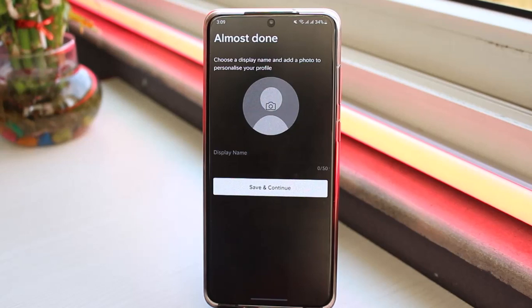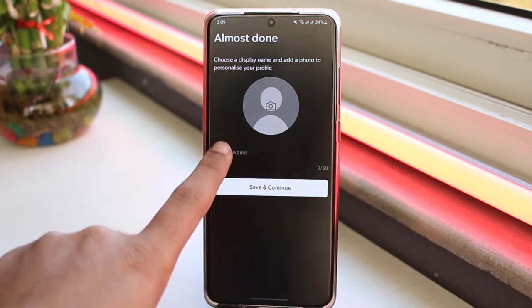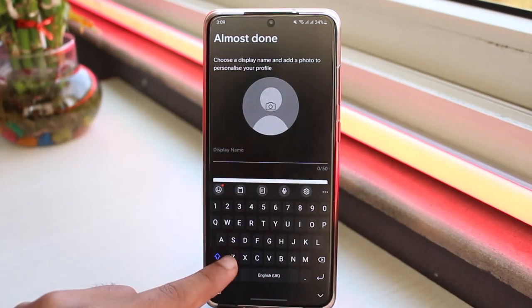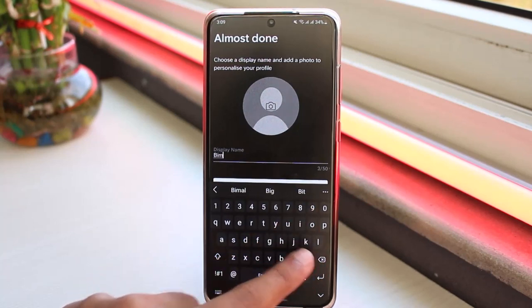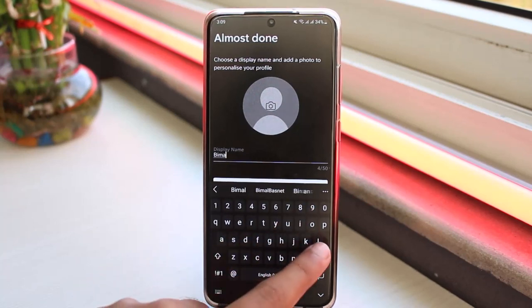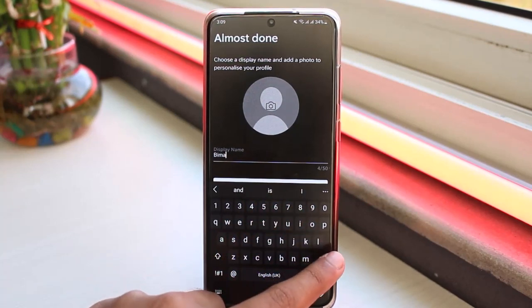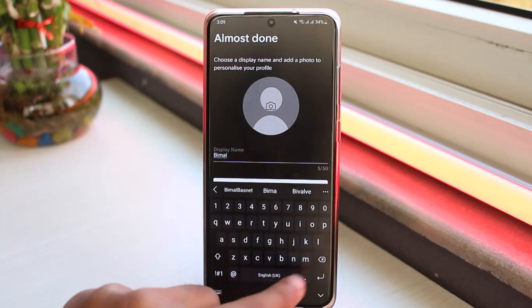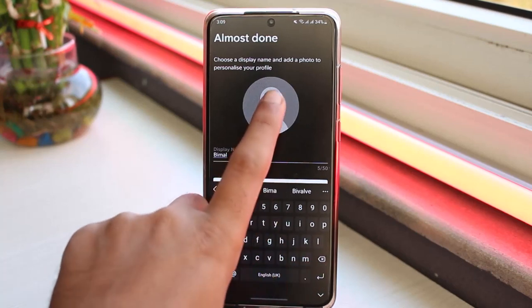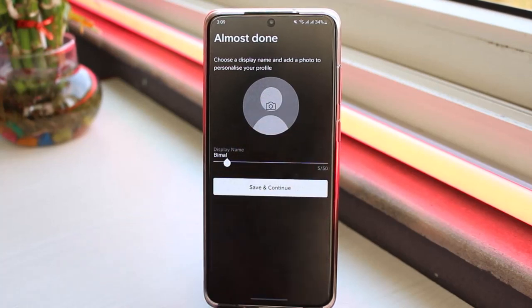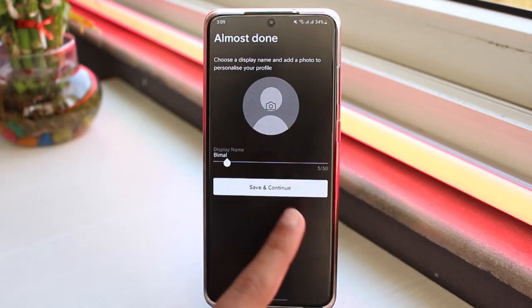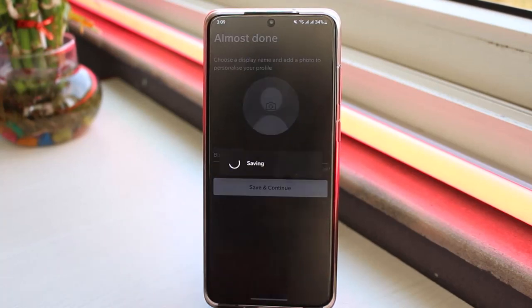Now you'll have to choose a display name and add your photo. So simply enter your display name. Now once you've done that, tap on the option save and continue.